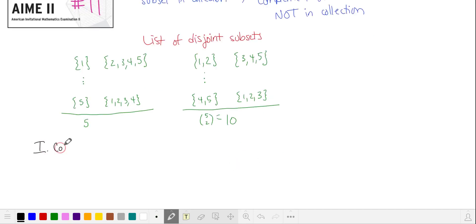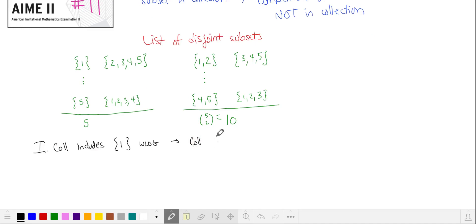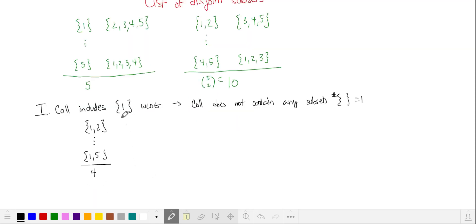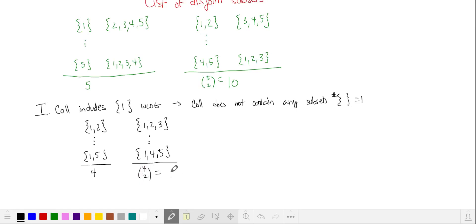Let's try a simple example where our collection includes a subset containing one element, for example {1}. This means our collection will not contain any other subsets that also contain one element, since those won't overlap with {1}. The valid subsets with two elements must contain 1, so {1,2} through {1,5} — that's four. The subsets with three elements all contain 1 plus two others from the four remaining, giving four choose two, or six subsets.